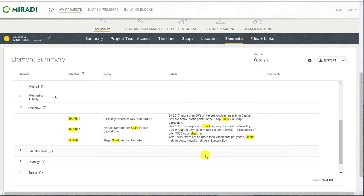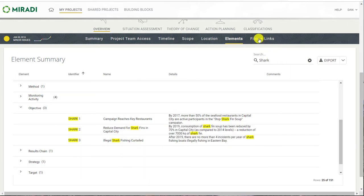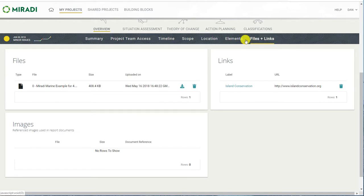A big advancement with the new table grid is the ability to edit content directly in the table. For example, I can click on the pencil icon and edit any of the text. You can see standard formatting including bullets and link controls at the bottom. In the file and links menu, you can upload files, images, or web links.